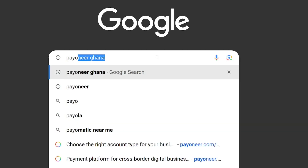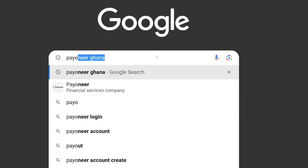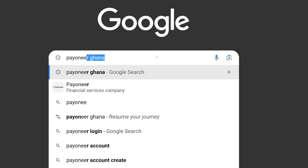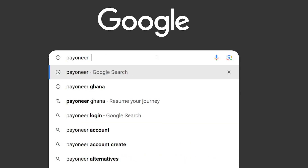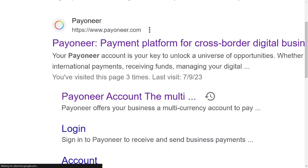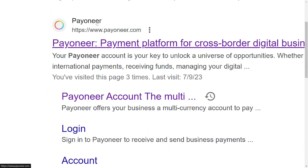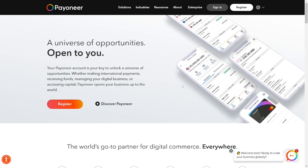How to create a Payoneer account. Go to Google and type in 'Payoneer', then hit enter. It will come up and you select the official site of Payoneer, which will take you to the website. Look at the top right corner and you will see 'Register'.